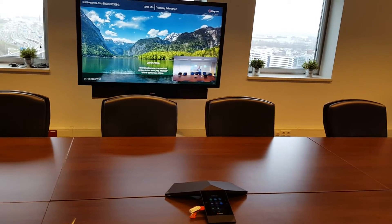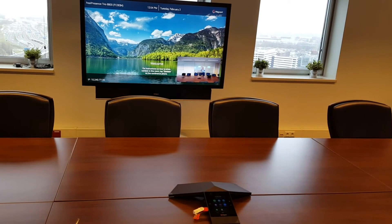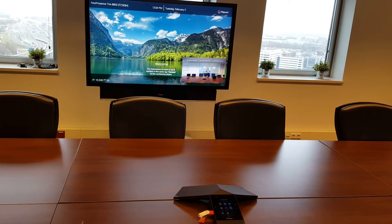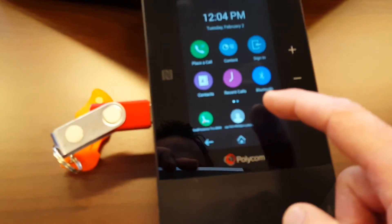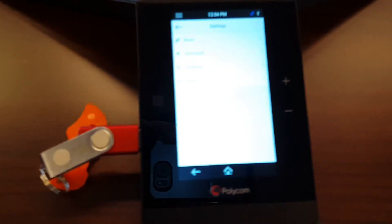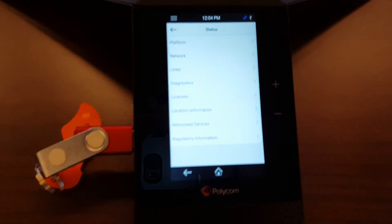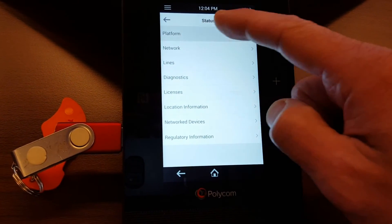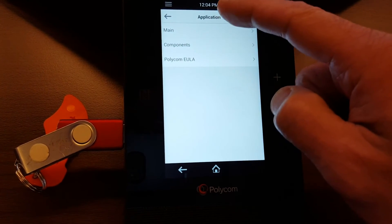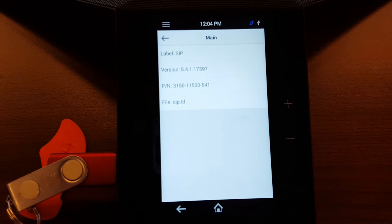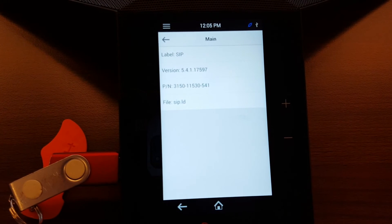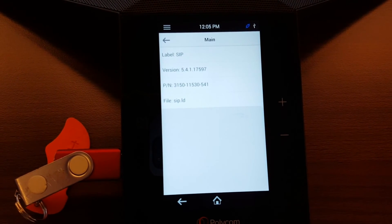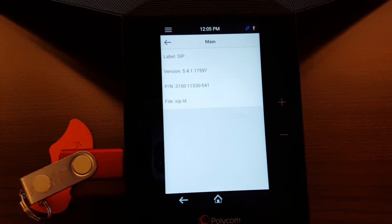So now the trio and the Visual Plus both rebooted and should be set up with the latest version. You can check that if you go onto the trio, you can go under settings and then look under status and check the platform application main. And here you see that the latest version 5.4.1 is loaded, and this is the minimum needed for the Office 365 integration application.